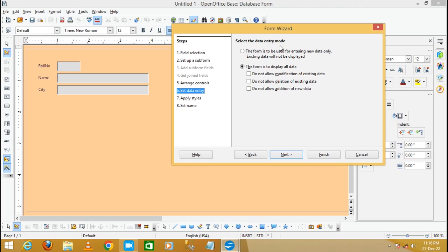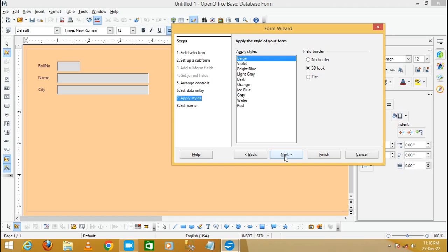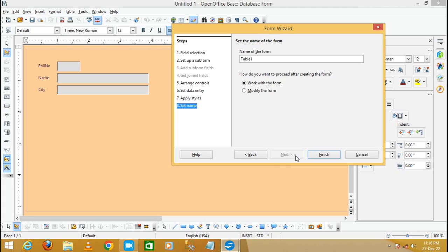Select the data entry mode. I'm selecting the first radio button: 'Enter new data only'. Click Next, then Next again. Select a style for your form — I'm applying the '3D look' style. Click Next. Now set the name of the form — I'm entering the form name as 'student'. Select 'Work with the Form' and click Finish.